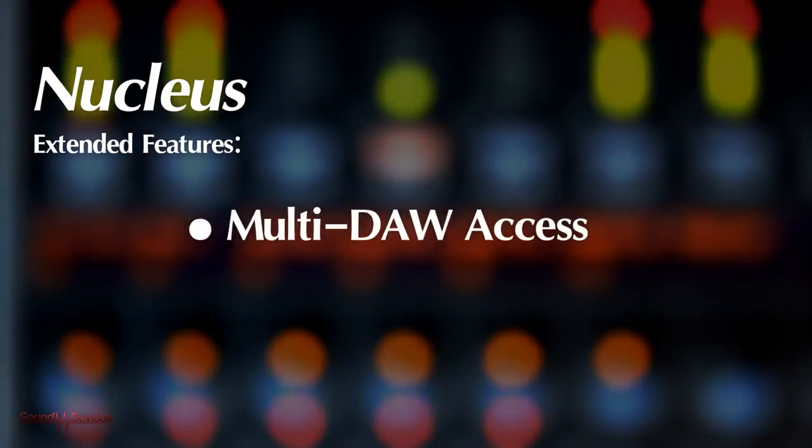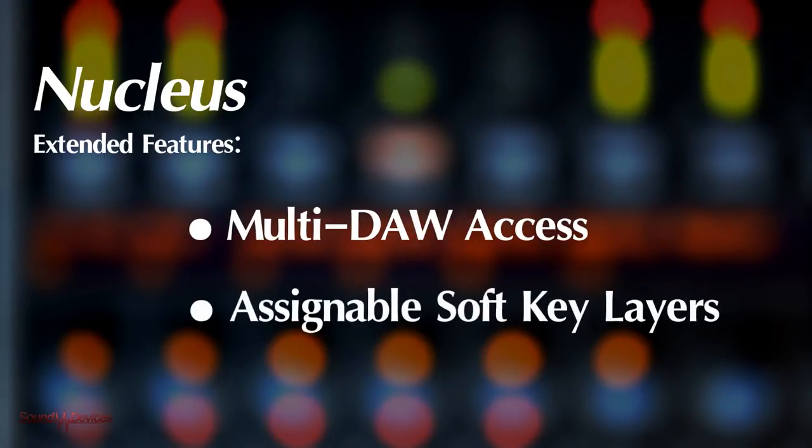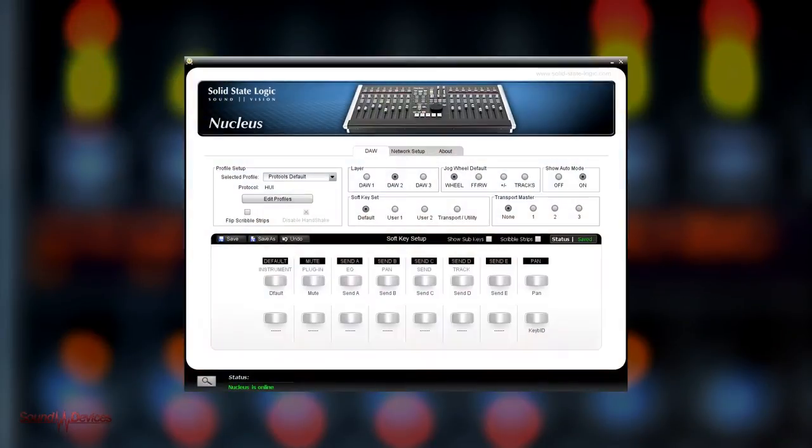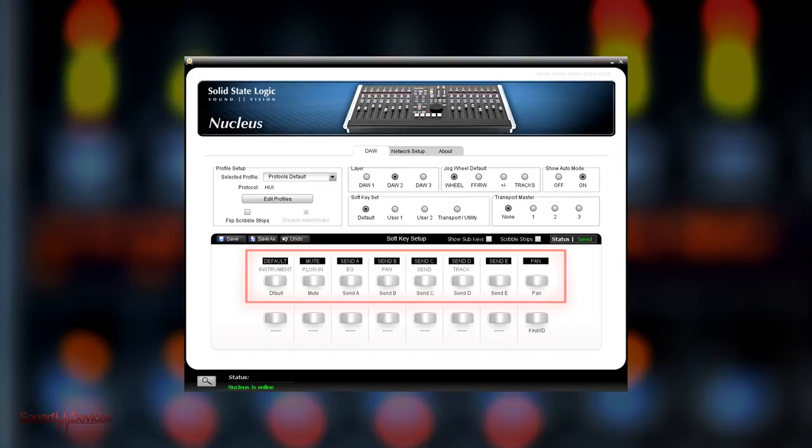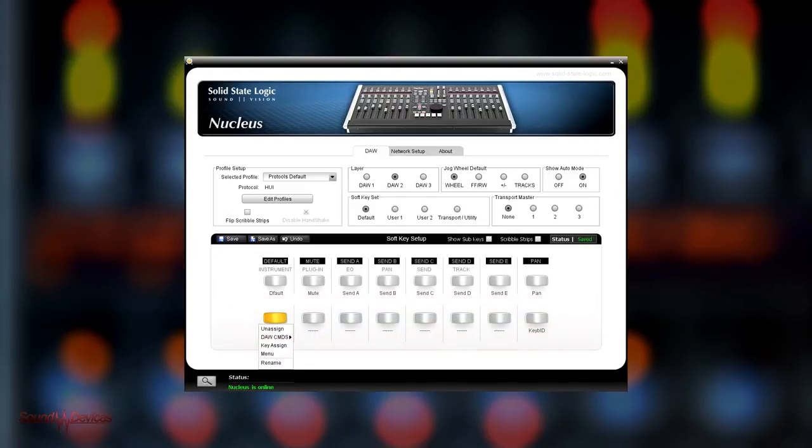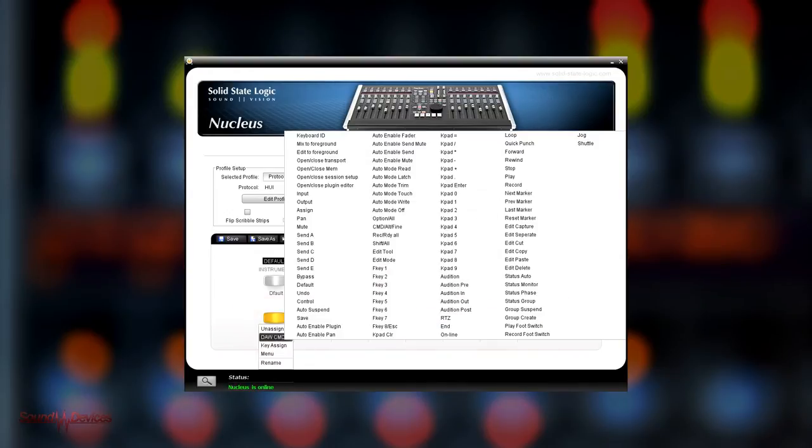Another part of the Nucleus extended features is its ability to assign DAW specific functions to the buttons above the LCDs. The eight buttons on the left hand bank have pre-assigned functions which apply to every DAW template, but all functions are reassignable if necessary. The right hand bank of eight buttons are blank by default and are available for any function you wish to assign them to.